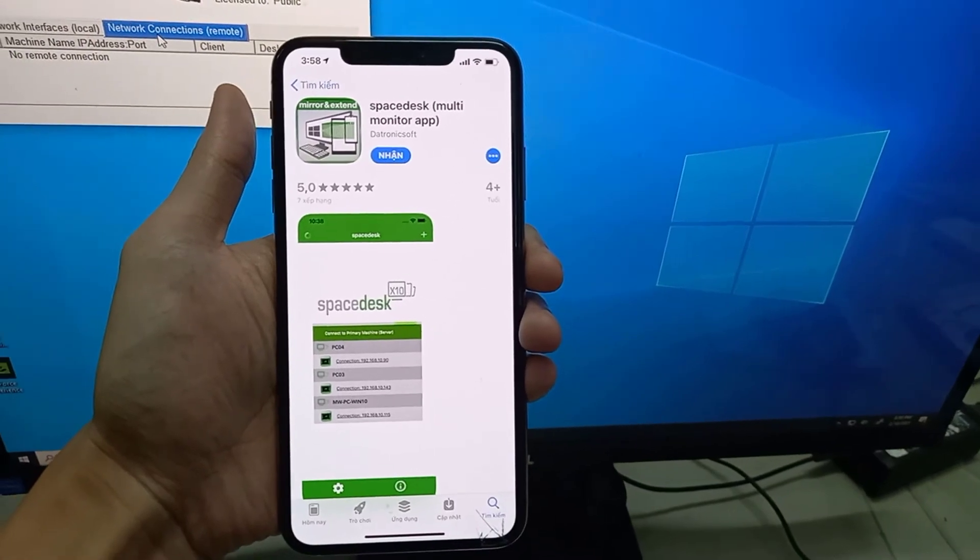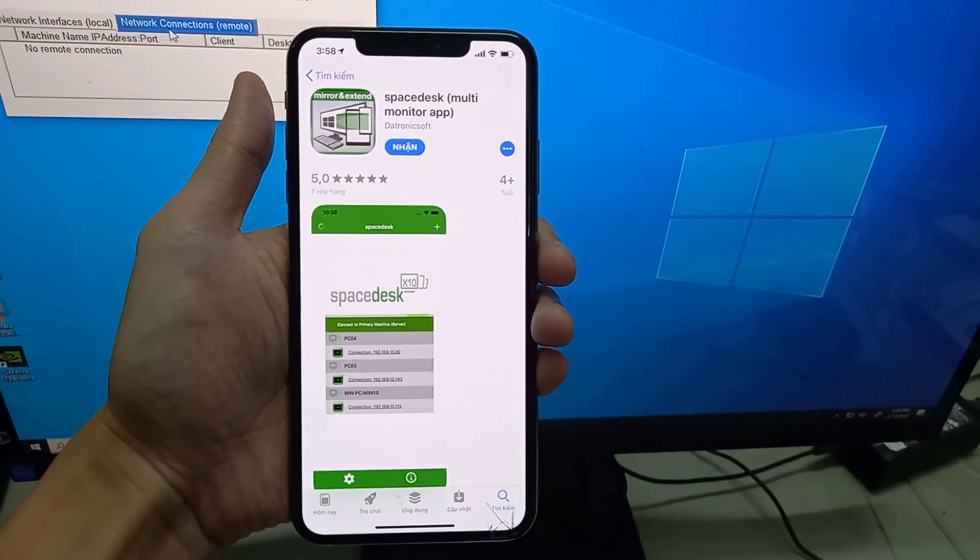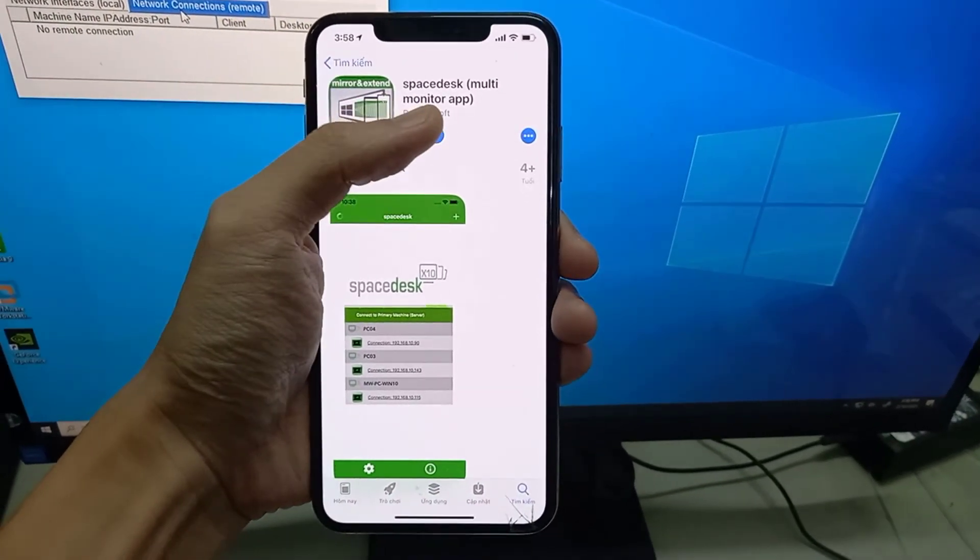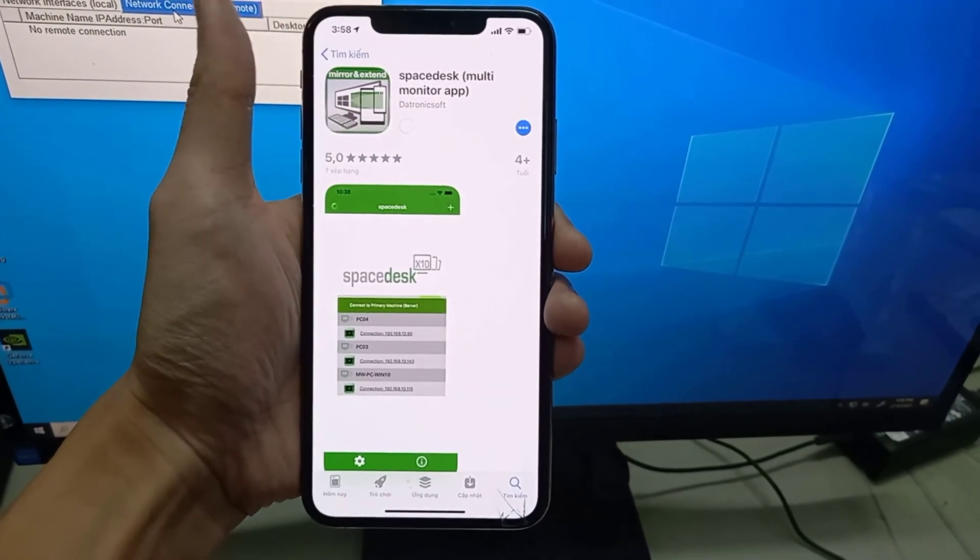Step 2: On the iPhone, install the Spacedesk from App Store.